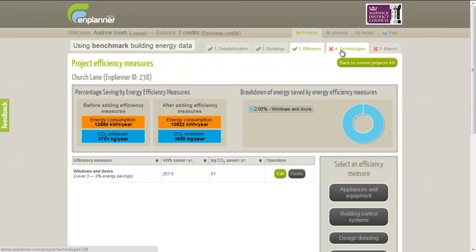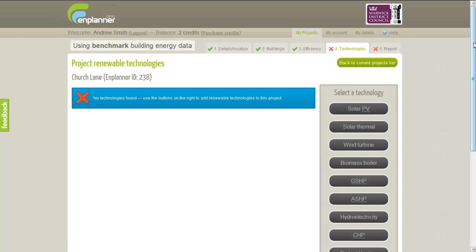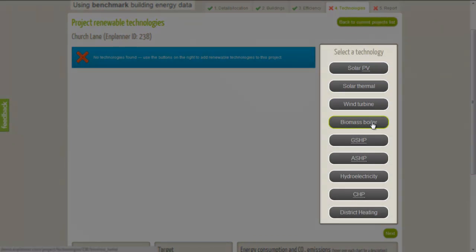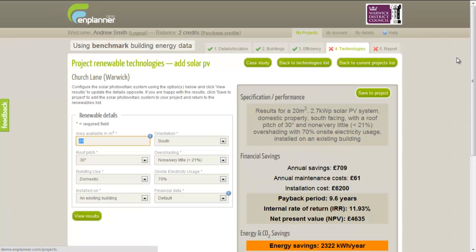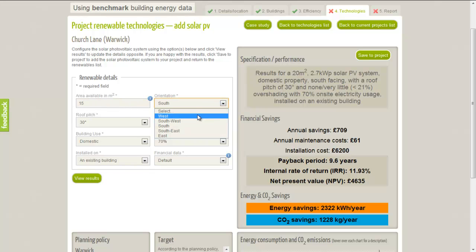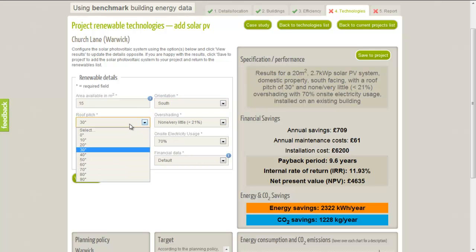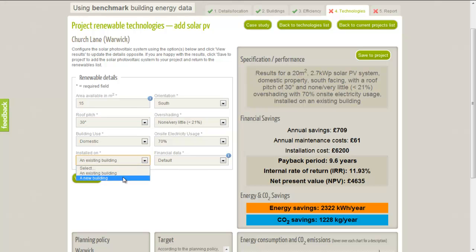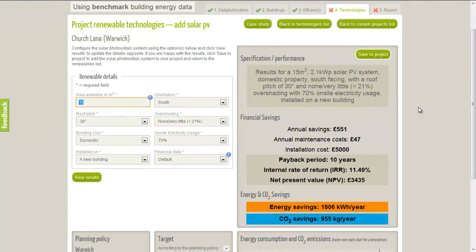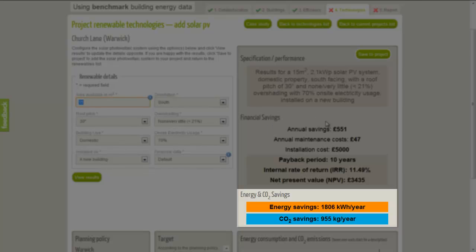Now we will add some renewable technologies by clicking on the Technologies tab. On this page we can select Renewable and Low Carbon Technologies and add them to our development to reduce the energy consumption or CO2 emissions. To add technologies, we click on one from the list, and this will take us to a new screen where we can change various options specific to our chosen technology. For Solar PV, we can enter the area of the roof on which we want to install solar PV panels, the direction that the roof is facing, and the slope angle, which is the inclination of the roof. When we have completed these options, clicking on View Results updates the figures on the right, which indicate the savings that could be made by adding this technology. These can then be compared with the target savings.